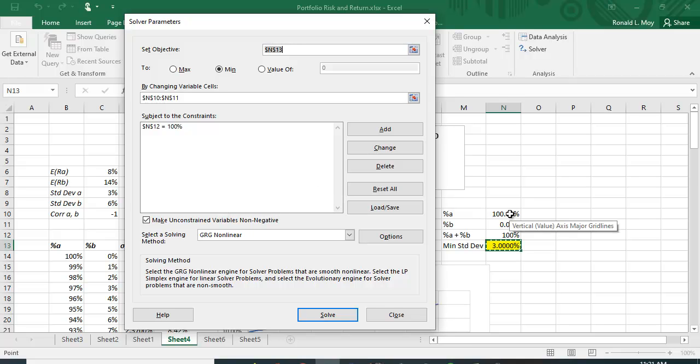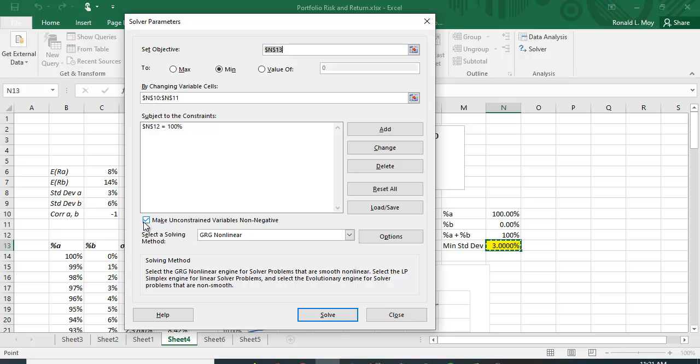So you're making sure that you can't have more than a hundred percent invested in these two securities. Whatever you put in A, whatever percent you don't put in A you have to put in B.